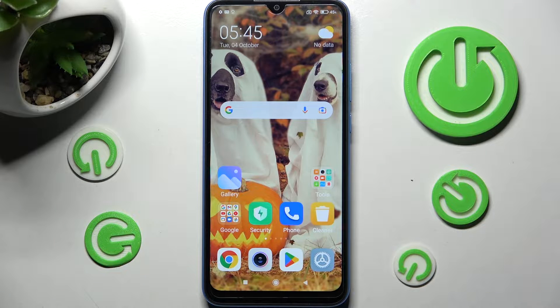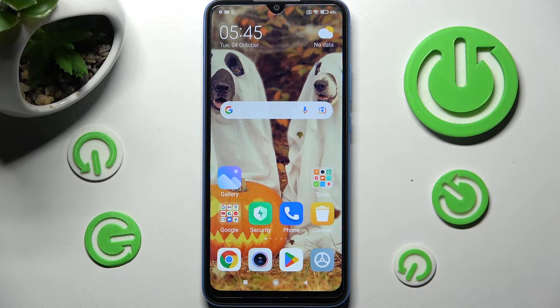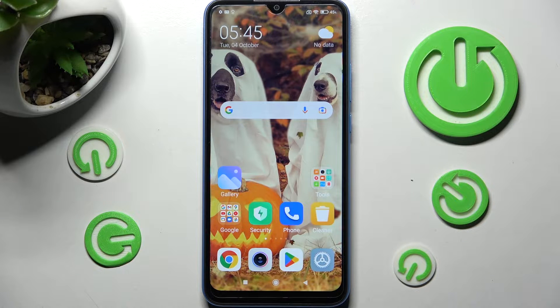Hi! In front of me is the Xiaomi Redmi 10A, and today I would like to show you how you can switch on or off auto brightness on this device.